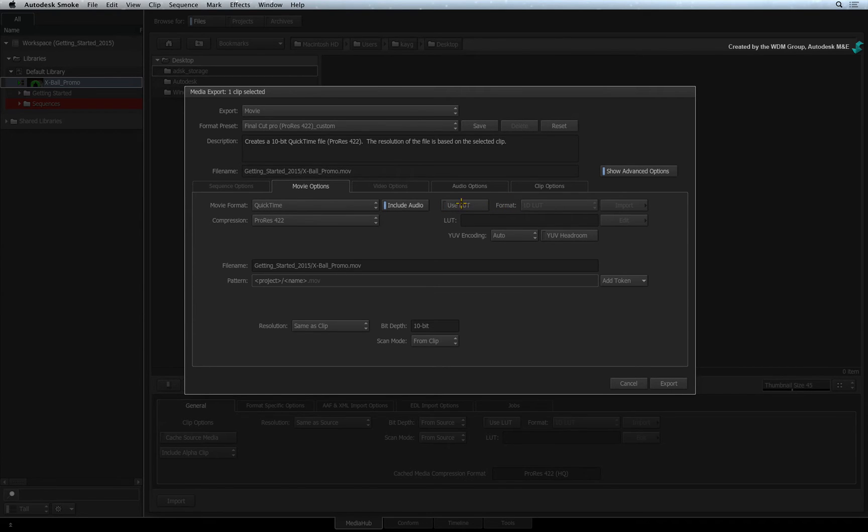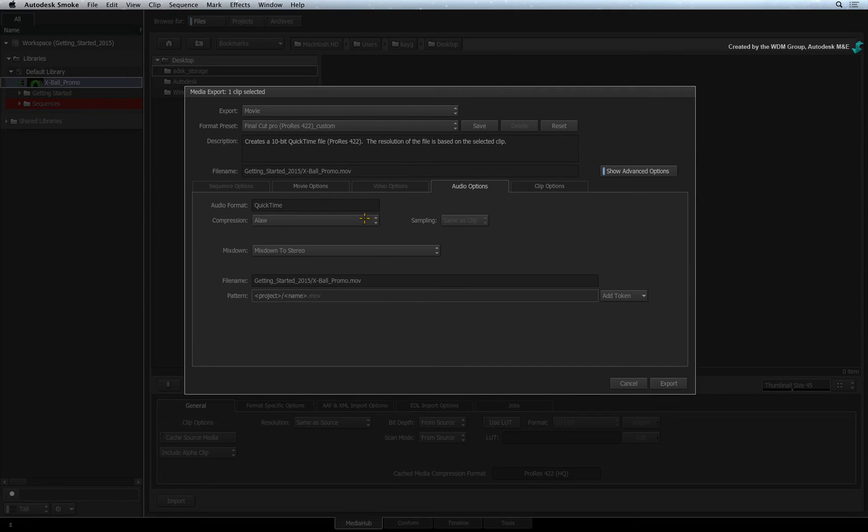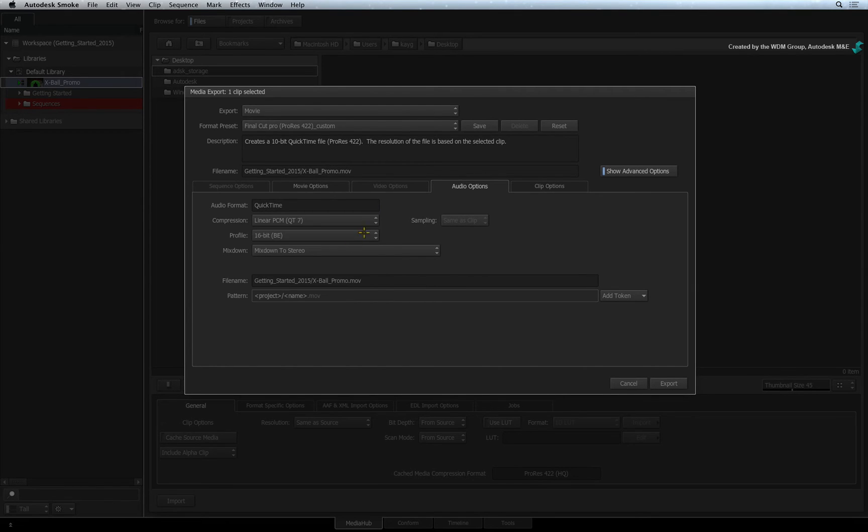Moving on. The Audio tab will give you the various audio settings if audio is to be included in the export. This includes compression and audio mix down settings to handle sequences with multiple audio tracks.